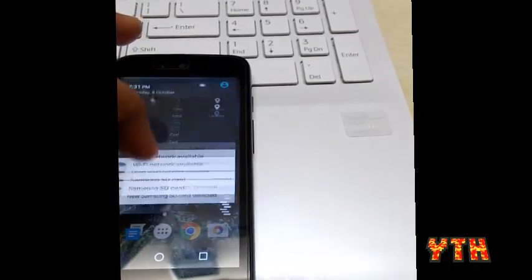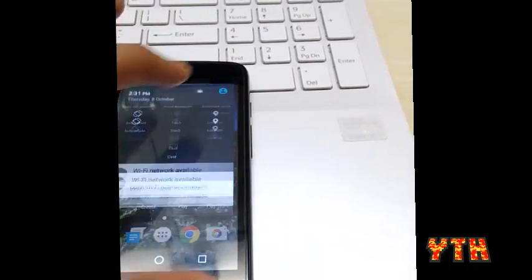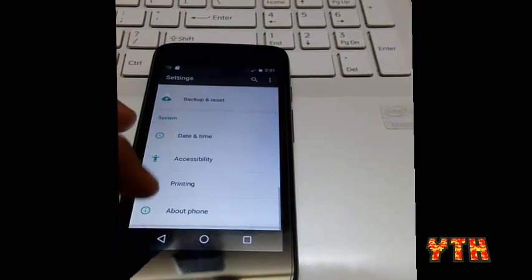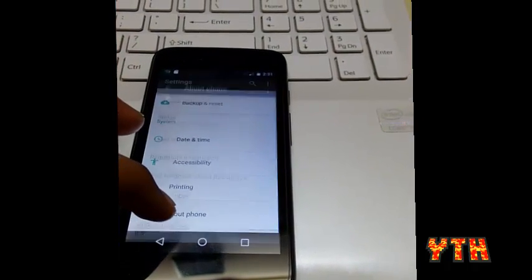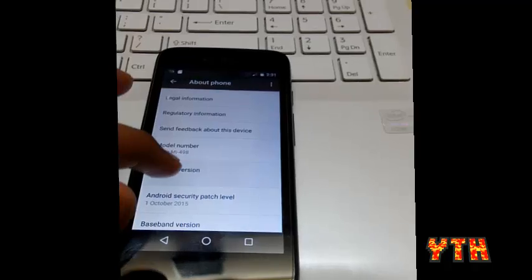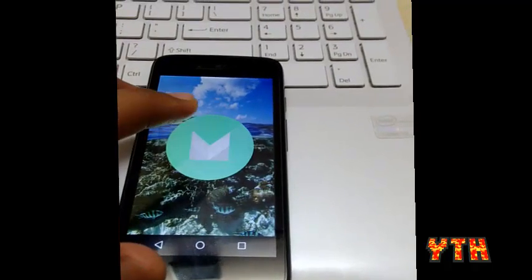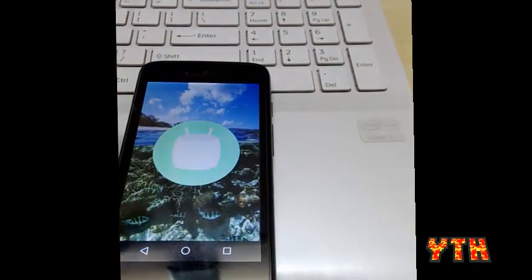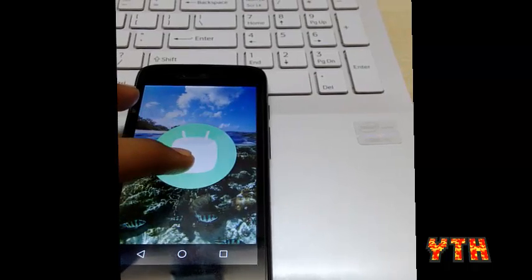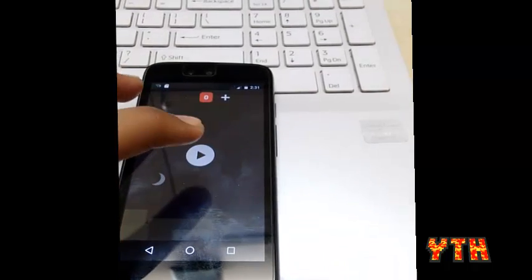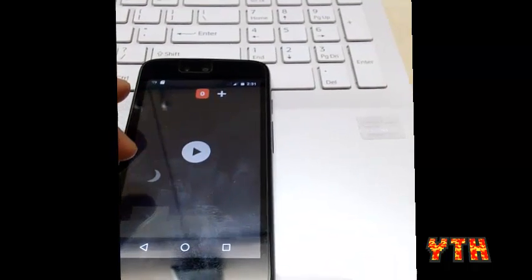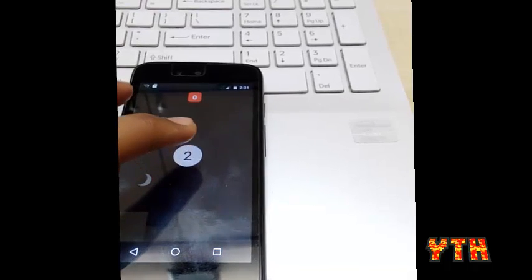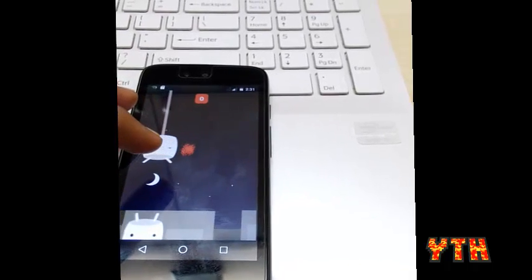To show you that we are in Marshmallow, I am going to settings, go to about device and you can see Android version 6.0, that is Marshmallow. So this is the new easter egg or whatever you want to call it for Marshmallow.